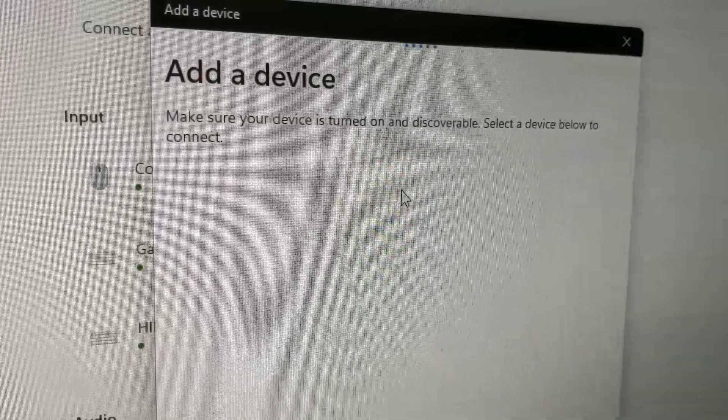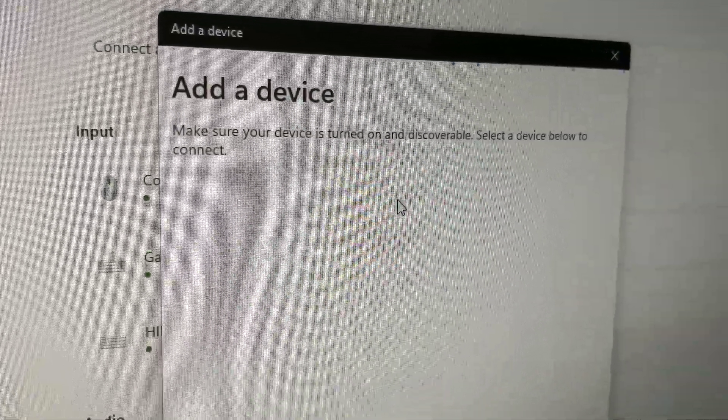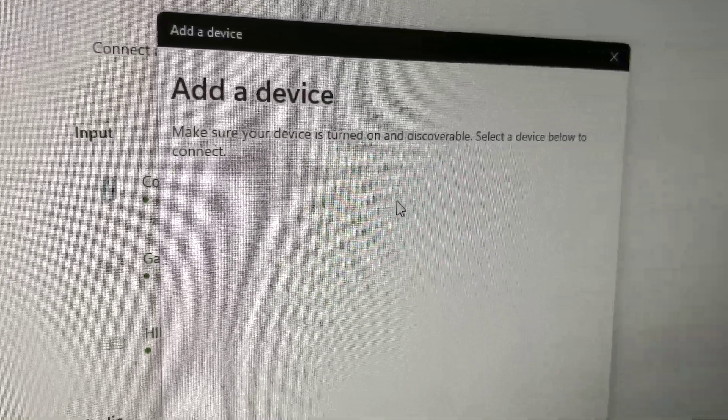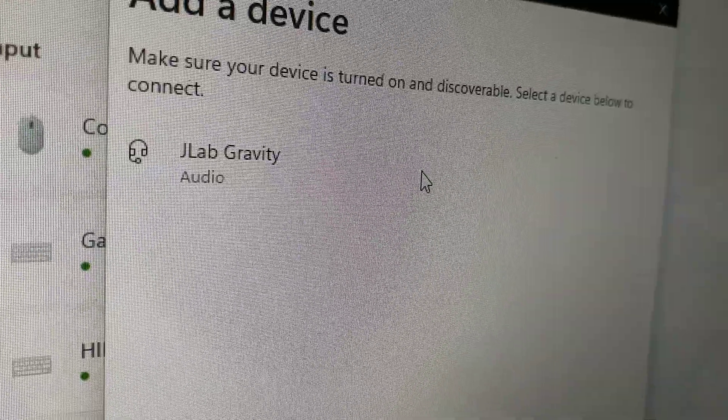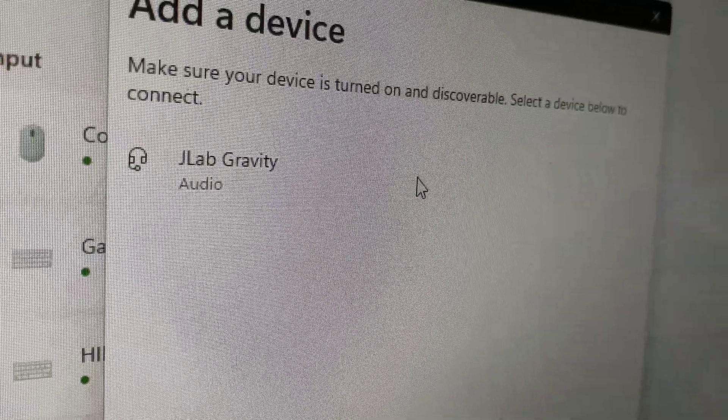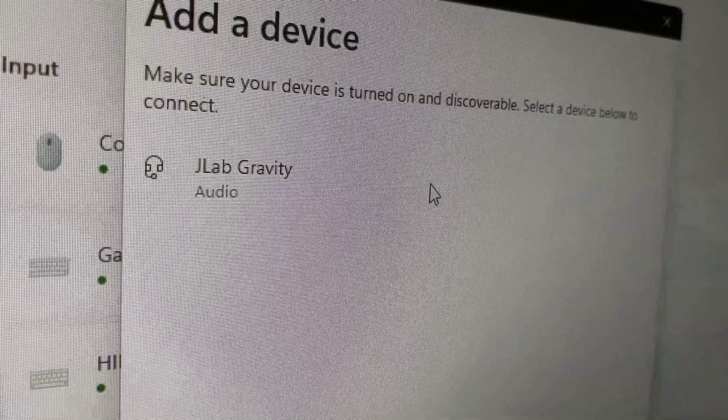When we click add device, it's actually looking for one. And I'm connecting to my JLabGravity. Thanks for watching. I hope this helped you. Have a great day.